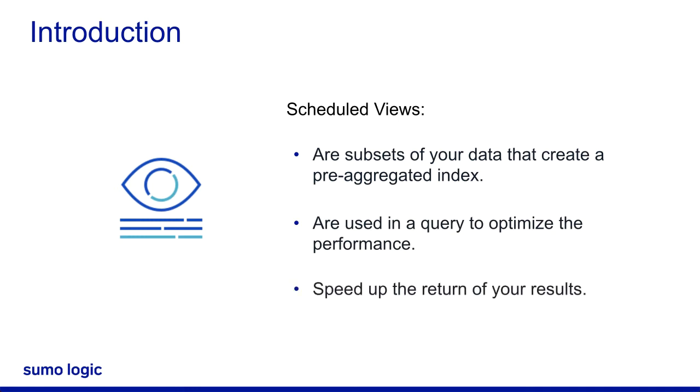It speeds up the return of your results because the data is already aggregated and organized for quick reference.